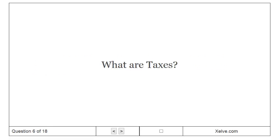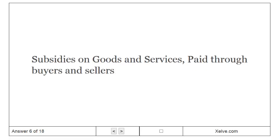What are taxes? Subsidies on goods and services paid through buyers and sellers.